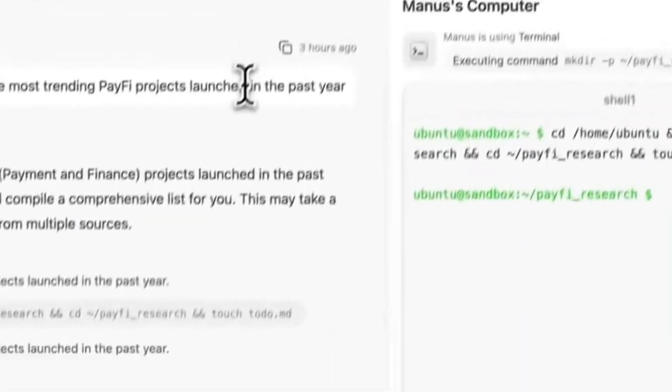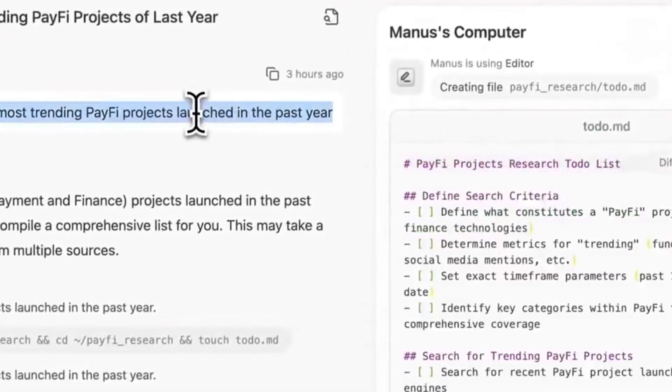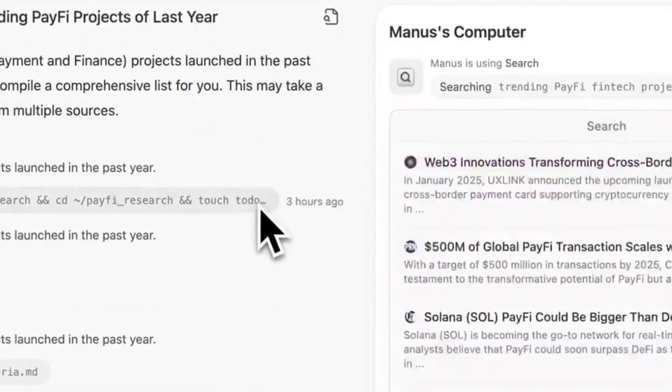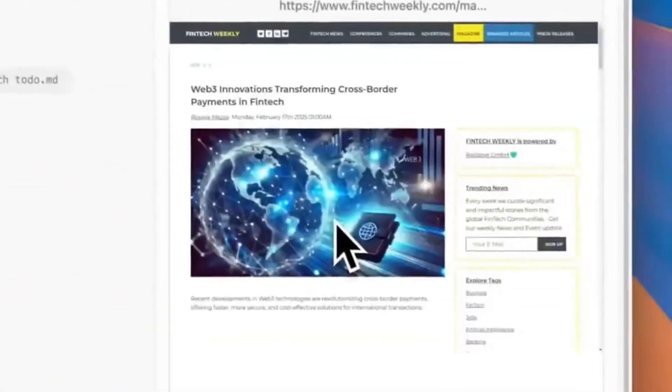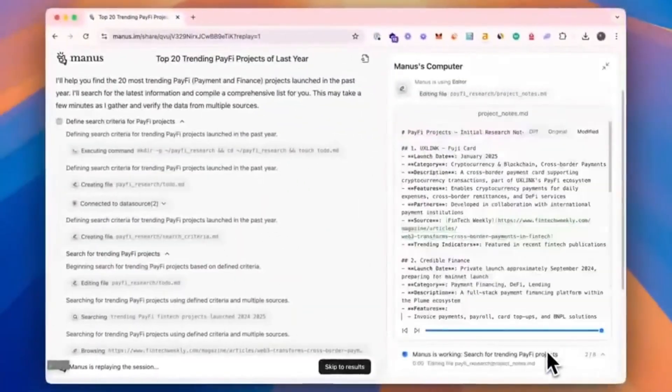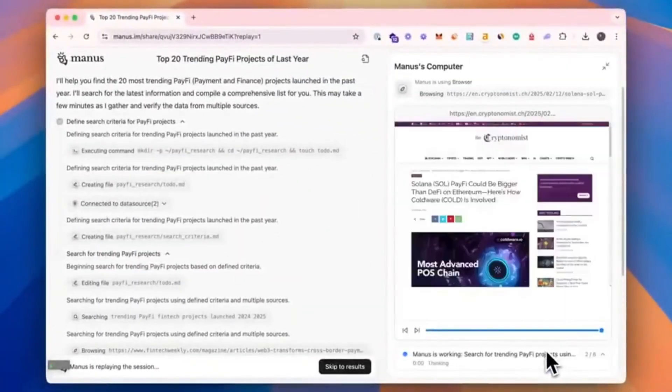And this is Manus carrying out a task. In an example, finding the 20 most trending PayFi projects launched in the past year.